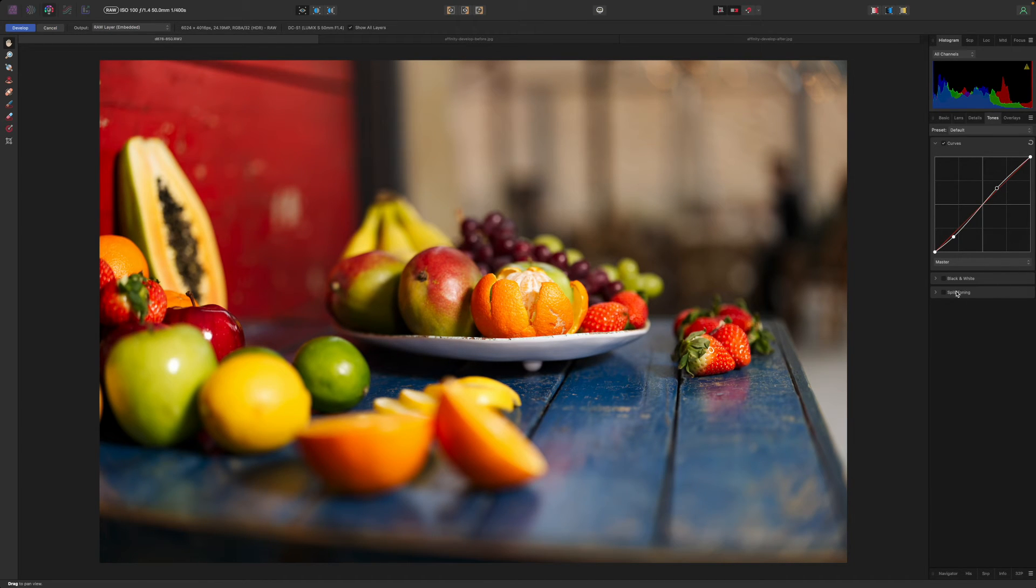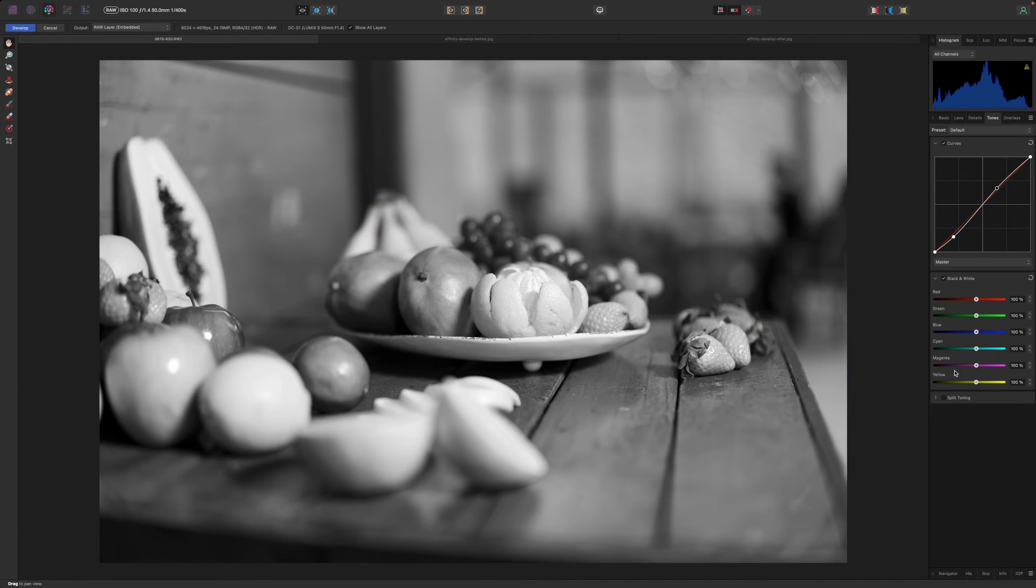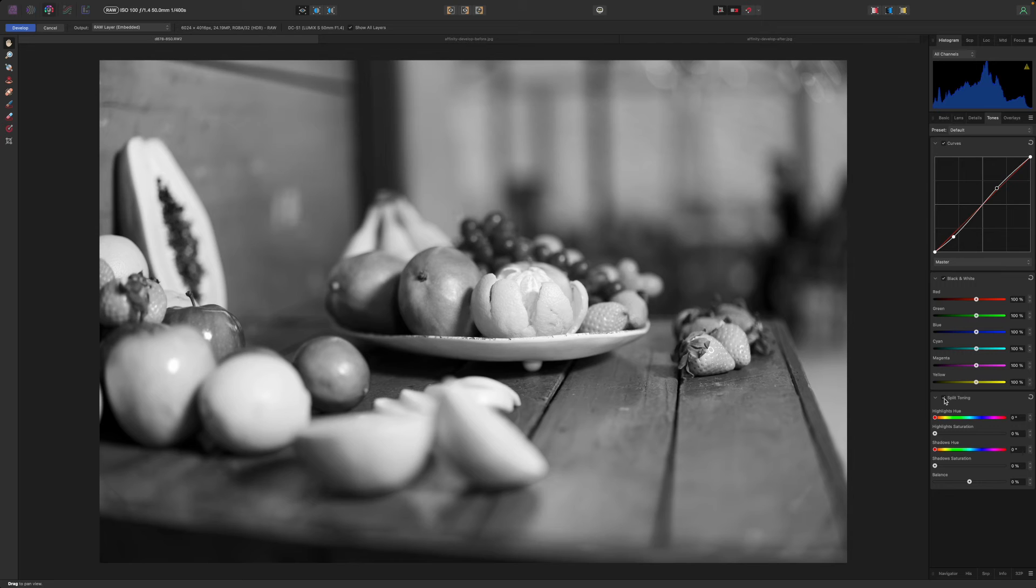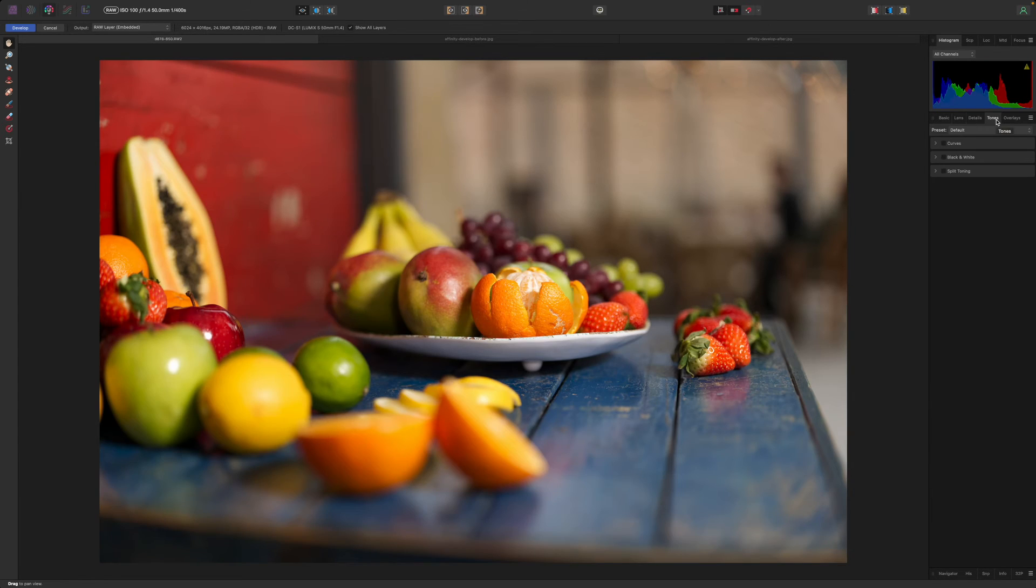You'll see this panel also has tools for black and white and split toning. But while you can get great black and white images within the develop persona you get more control in the photo persona.